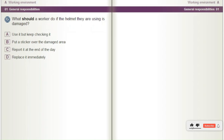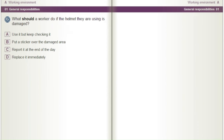What should a worker do if the helmet they are using is damaged? A) Use it but keep checking it. B) Put a sticker over the damaged area. C) Report it at the end of the day. D) Replace it immediately.